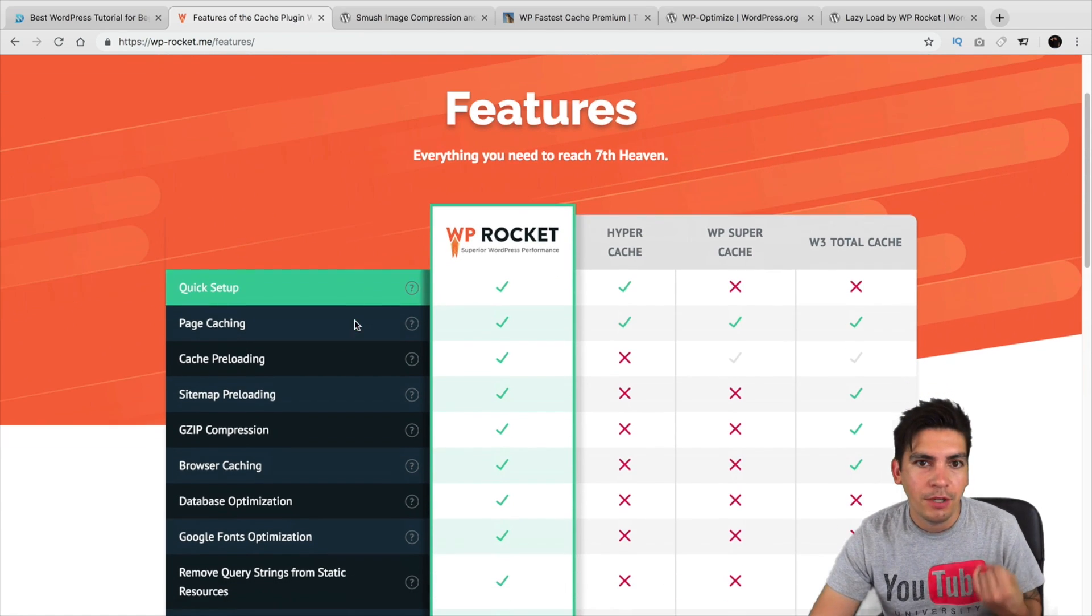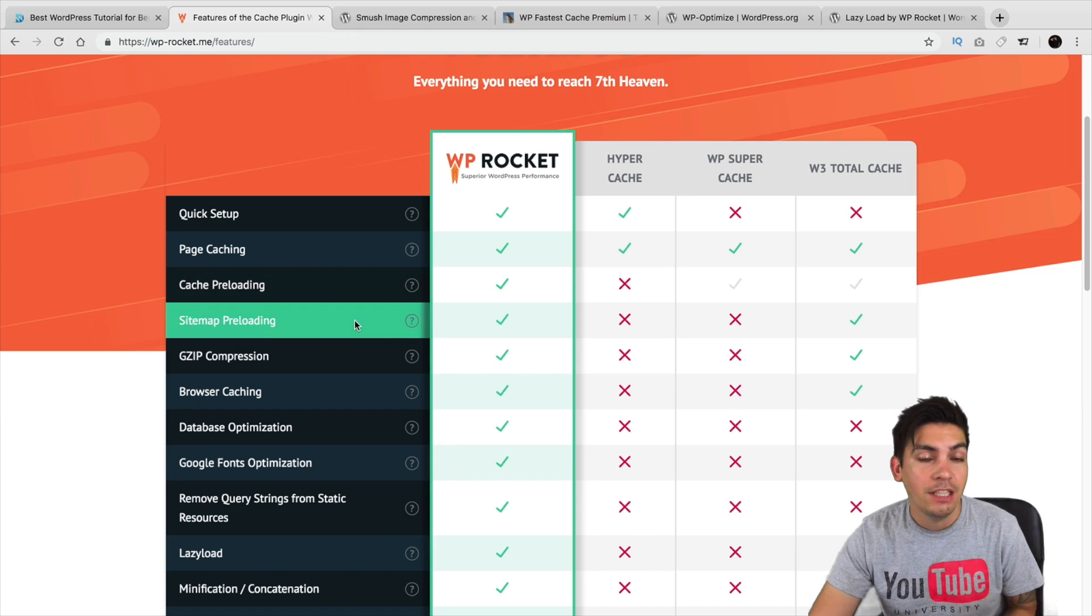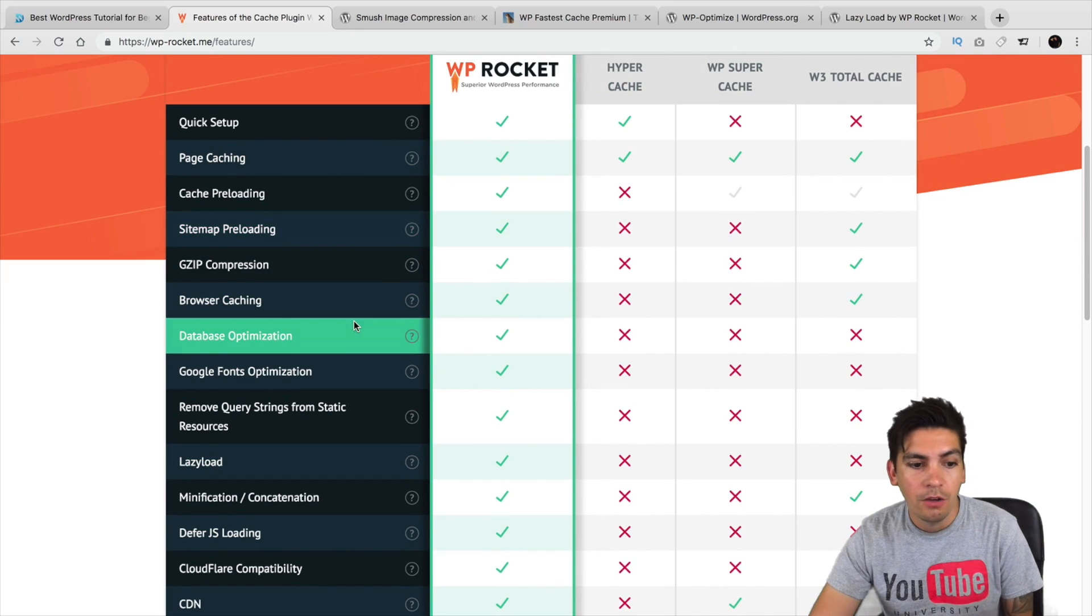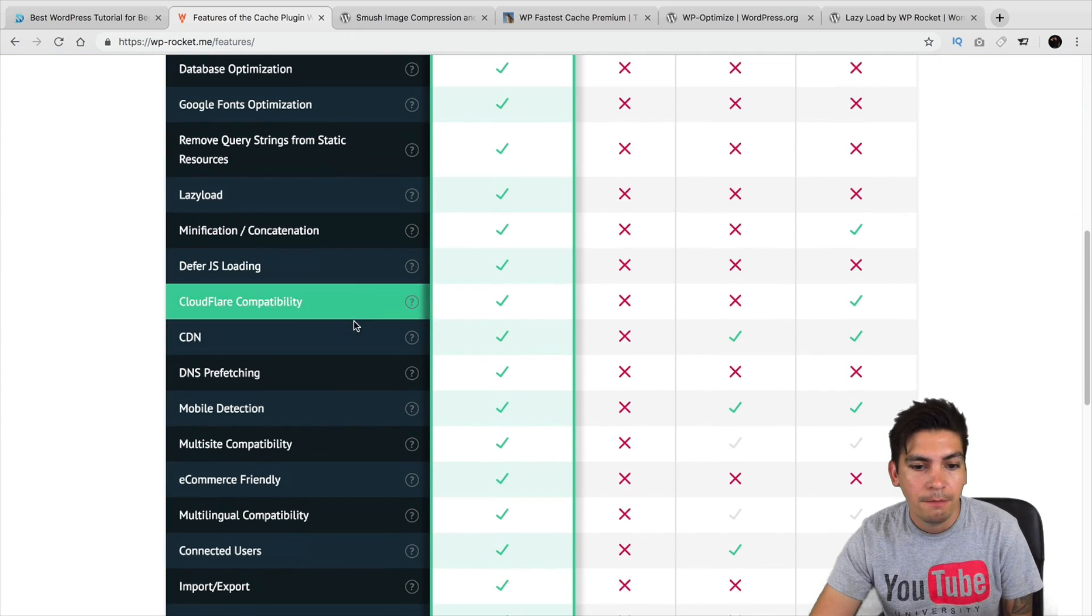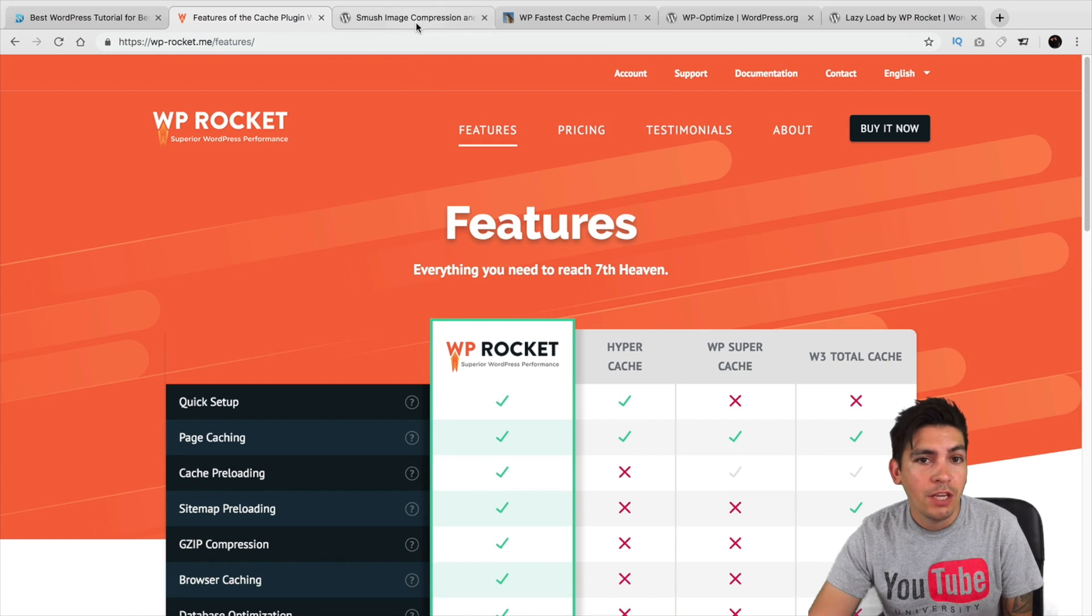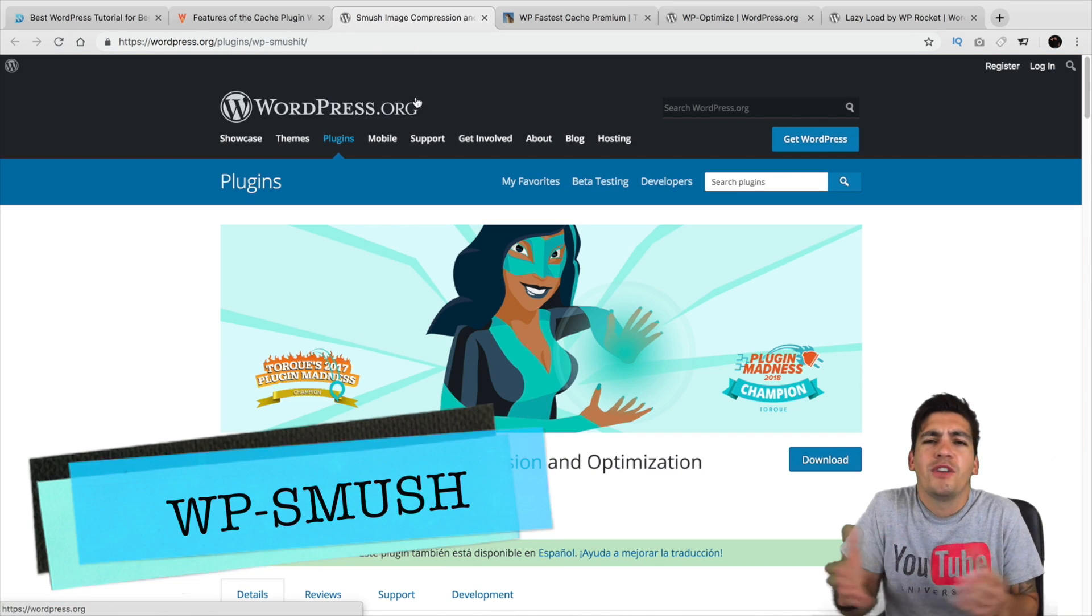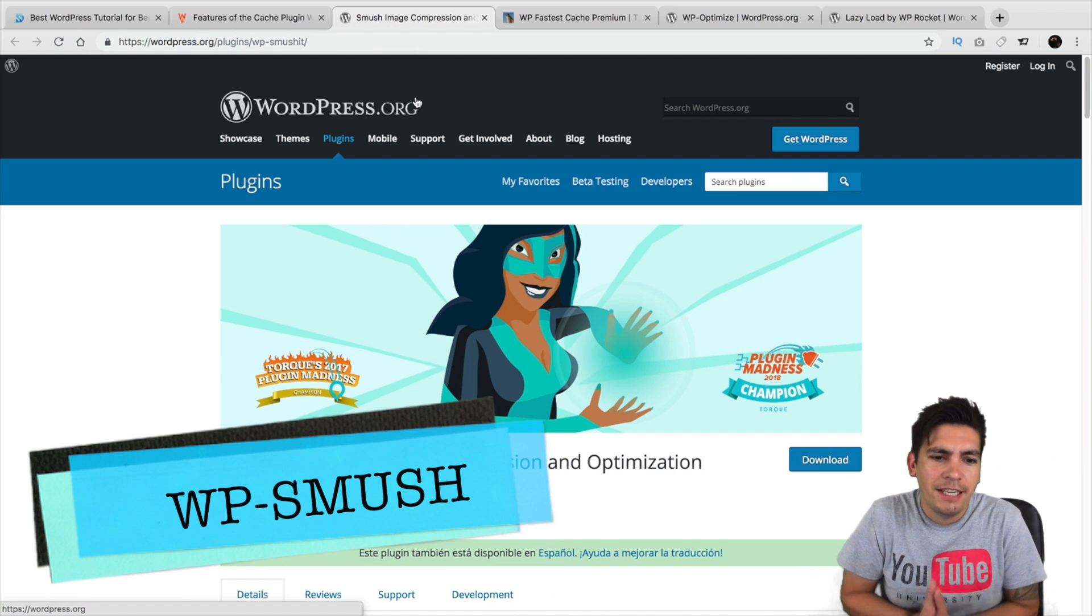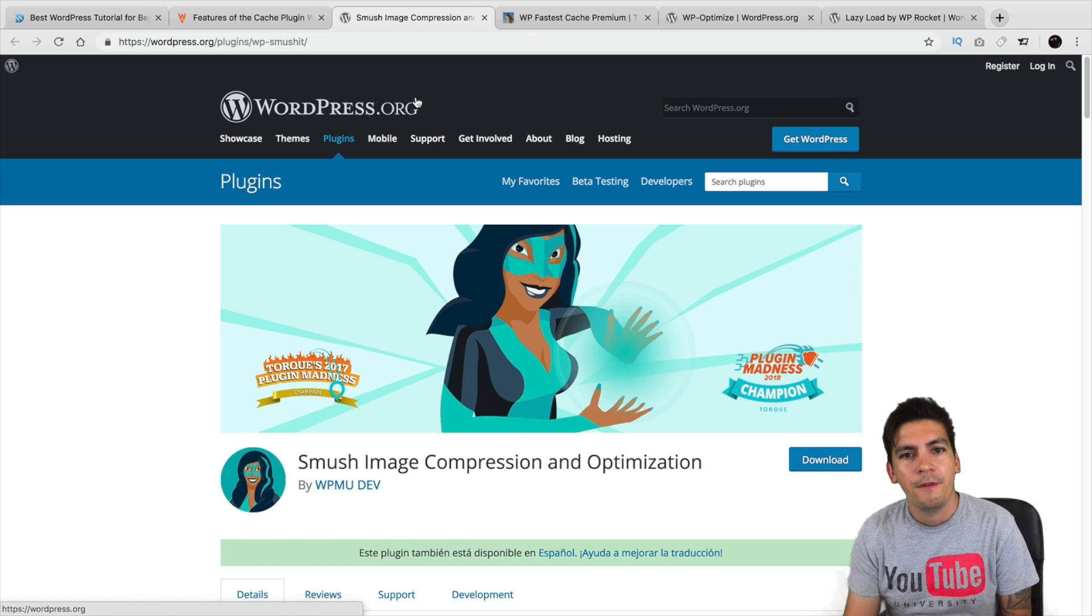So, be sure to check out WP Rocket. Again, it cleans up your cache, your database, it has lazy load, all sorts of really cool features that will actually make your site run a lot faster. Another really great plugin, it's well-known in the community, is WP Smush by WPMU Dev.